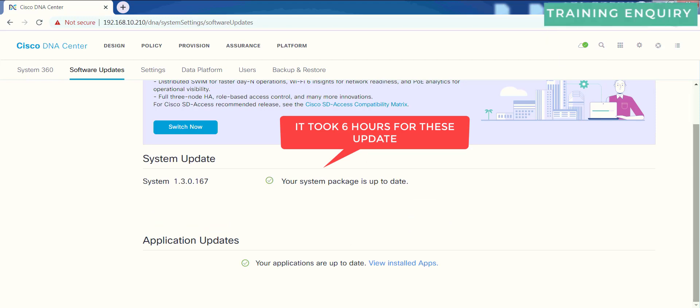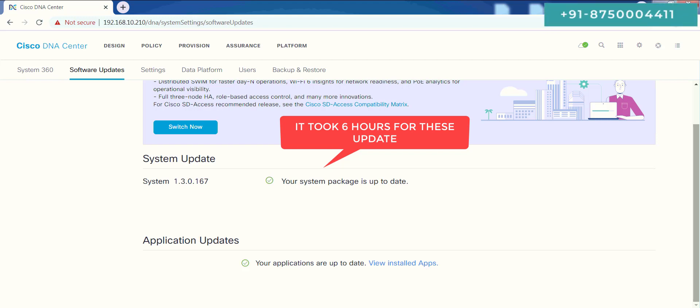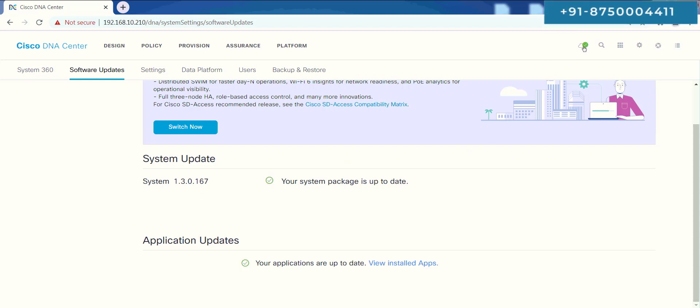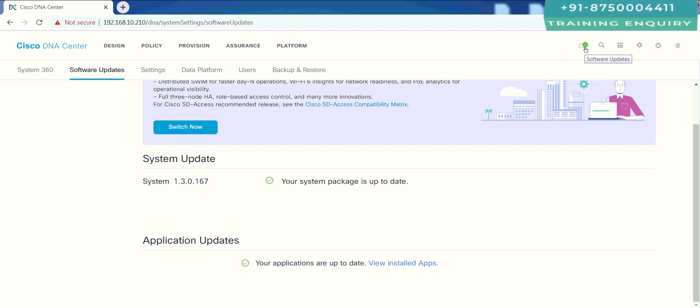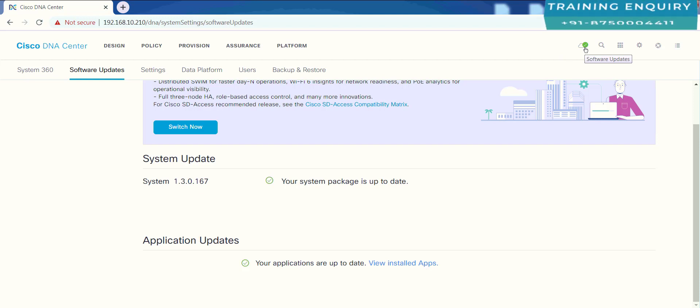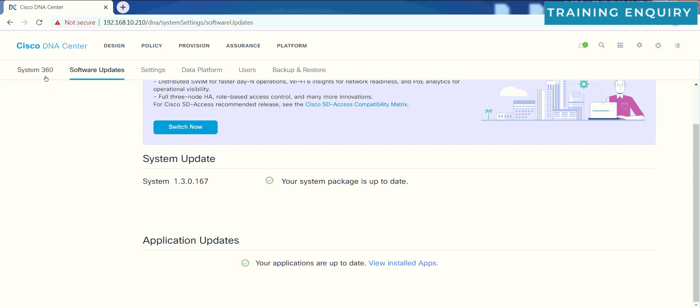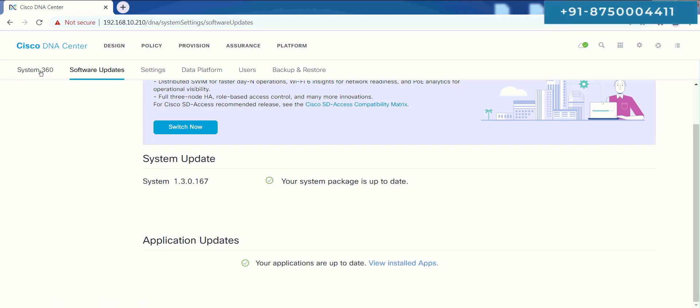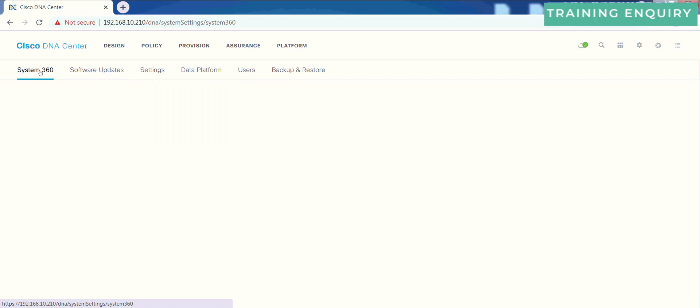Now you can see, system package is up to date. Application updates have been installed successfully. And this green signal on the cloud means that's all right. It's all good. Besides this, here in software updates, next to it is the System 360 tab. Just click there.